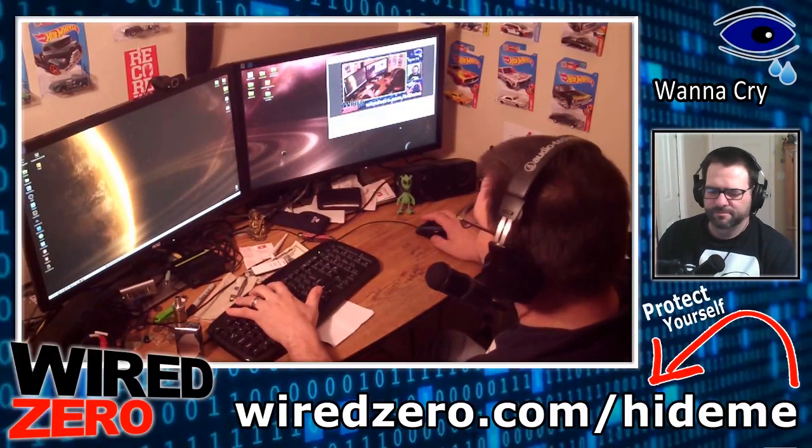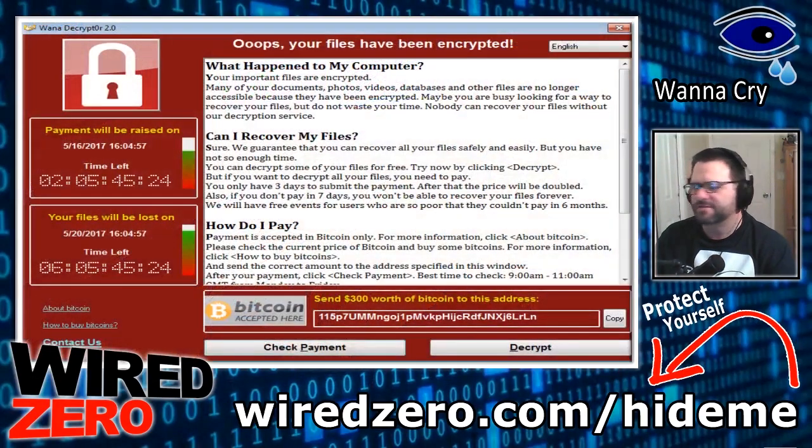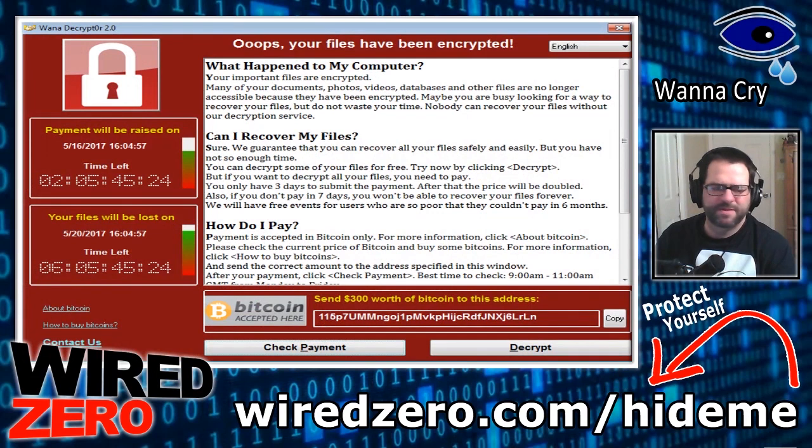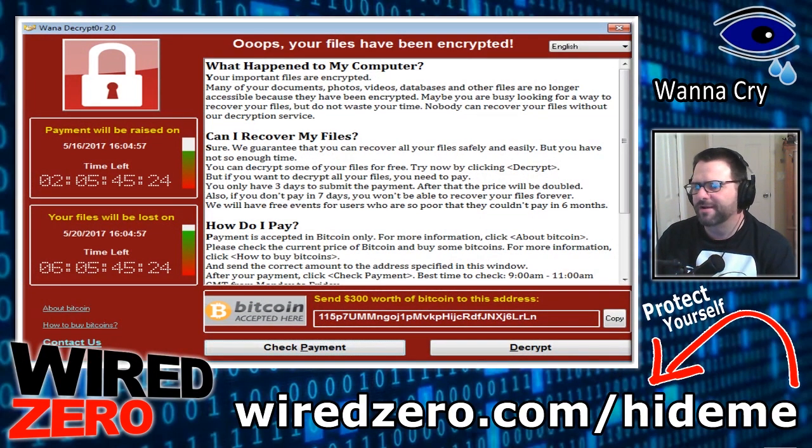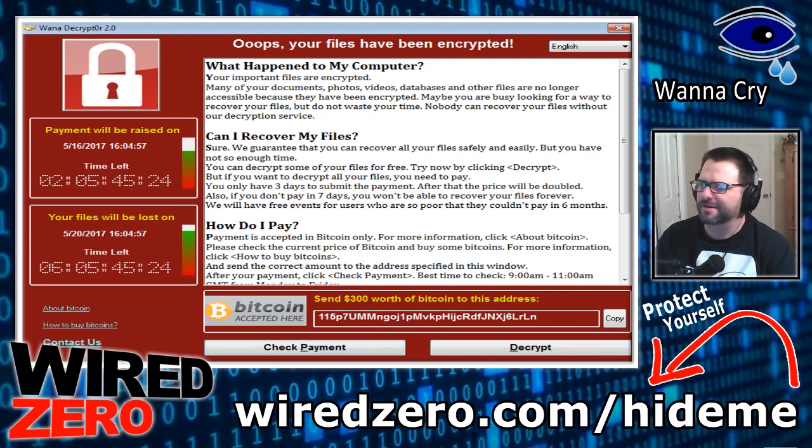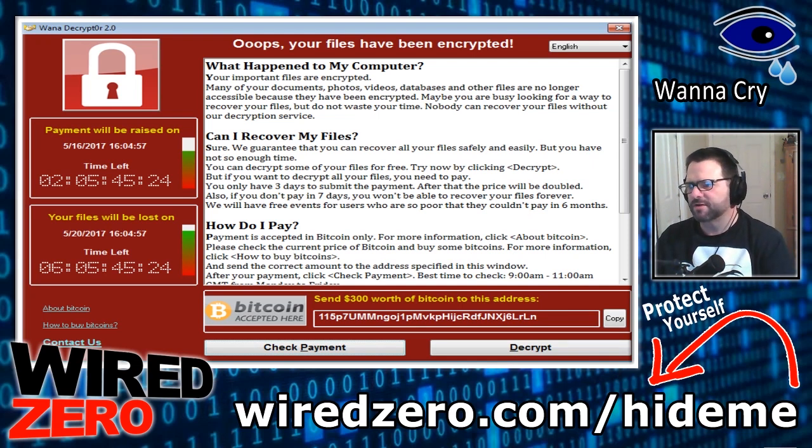Hey, what's up YouTube? WiredZero here and in today's video, I'm going to be doing my take on the WannaCry ransomware and actually run and execute it on a Windows 7 and Windows 10 operating system both with and without protection.